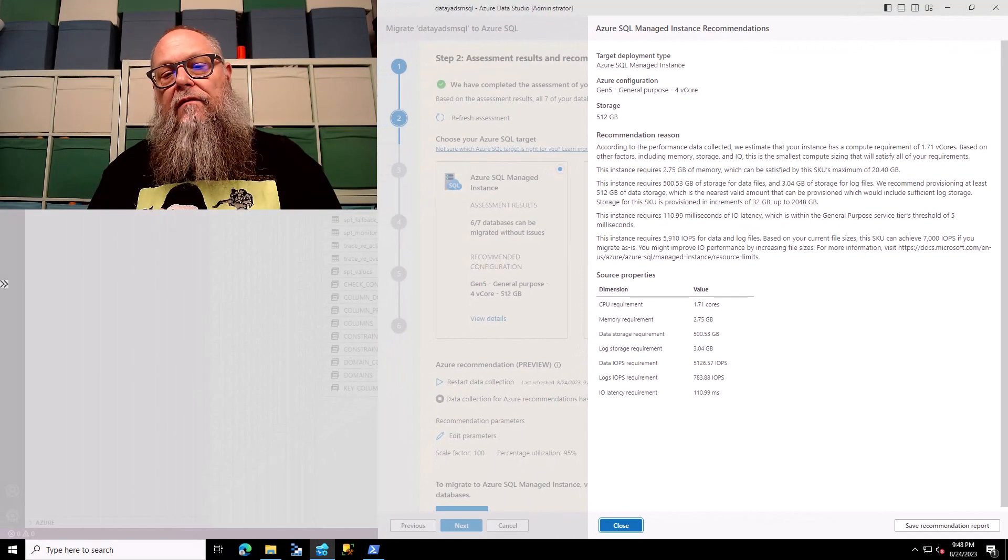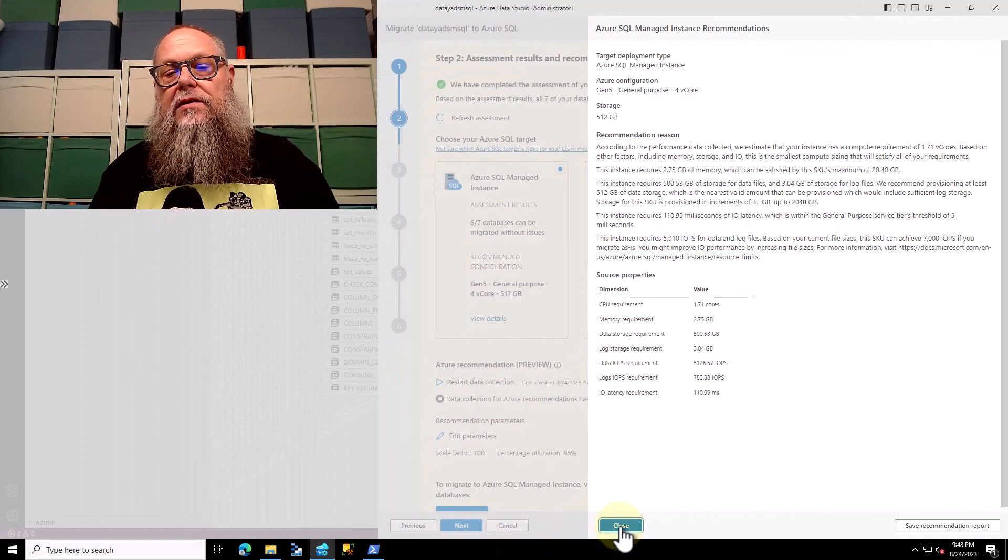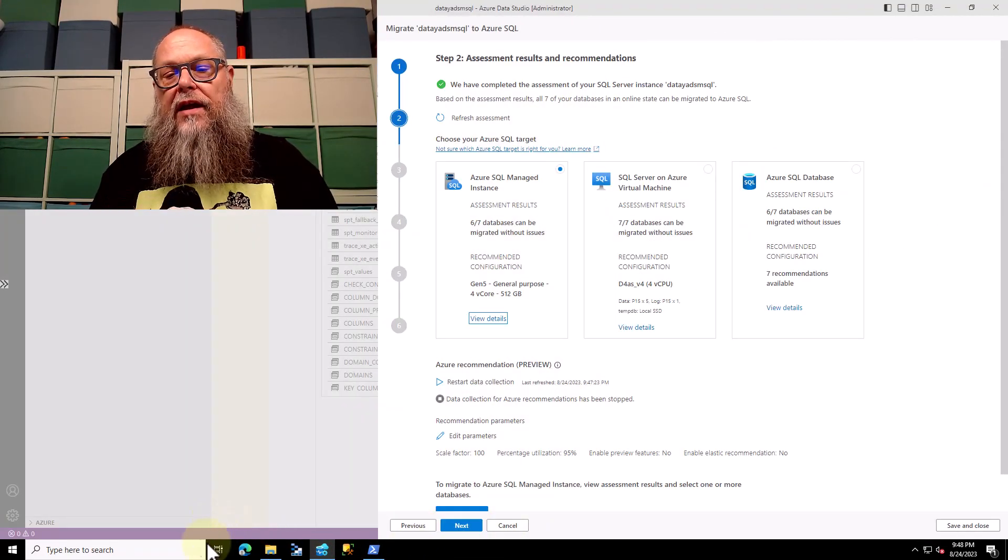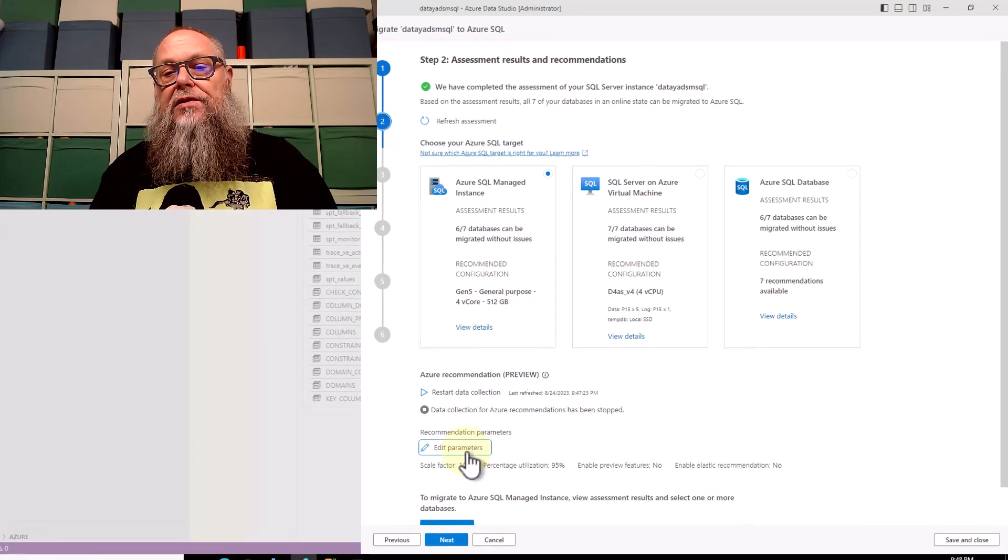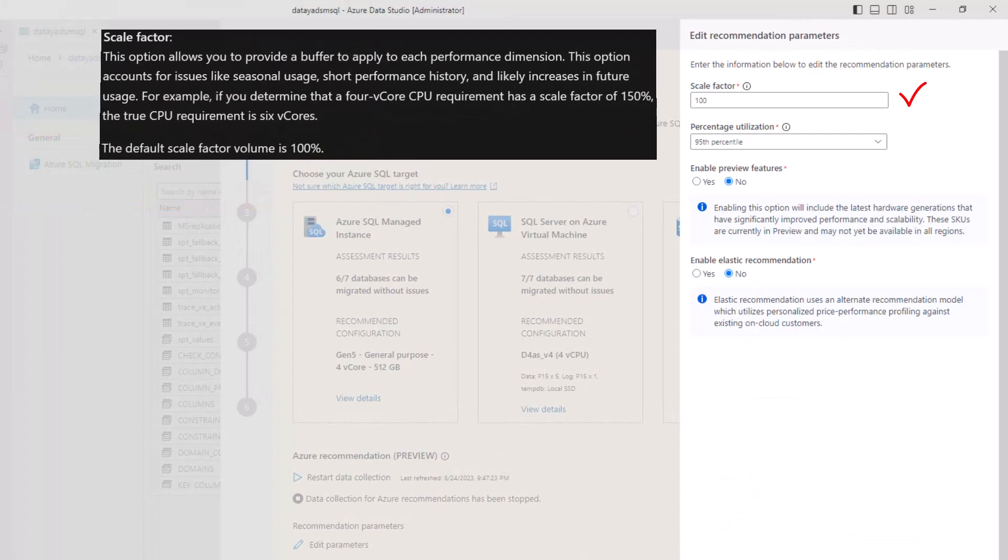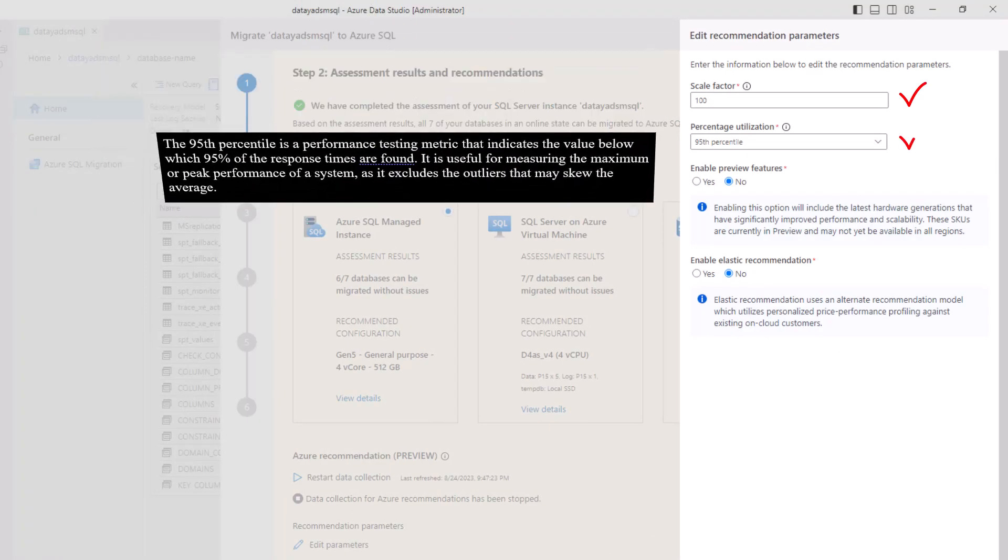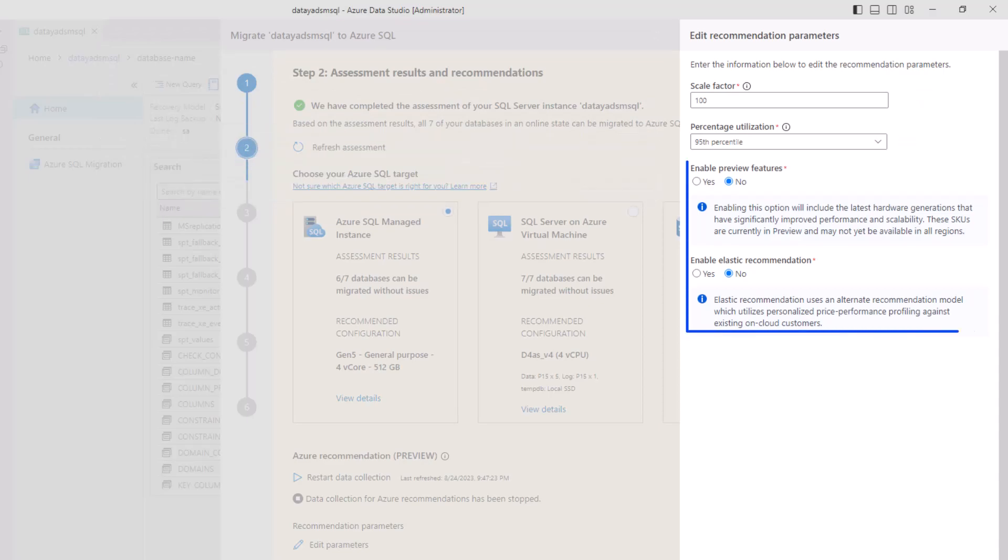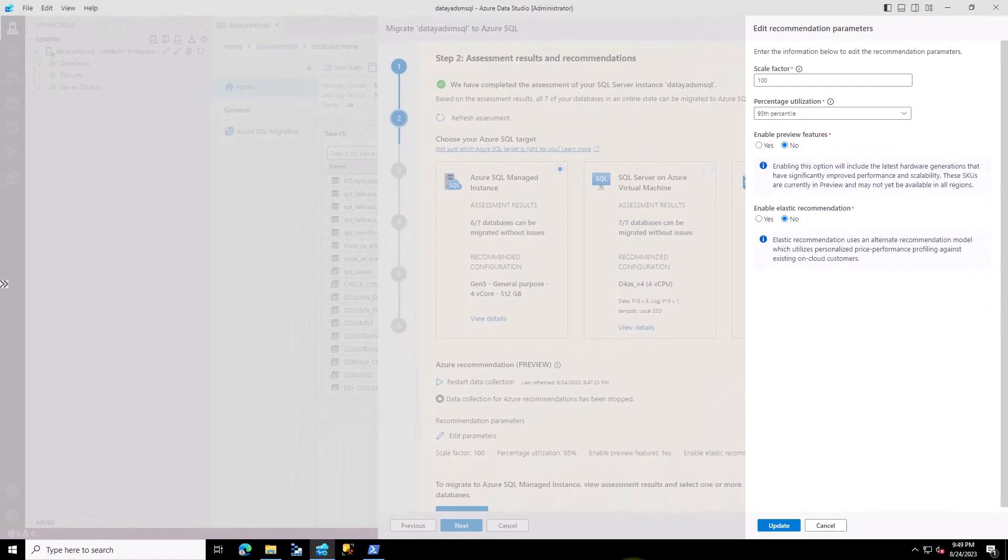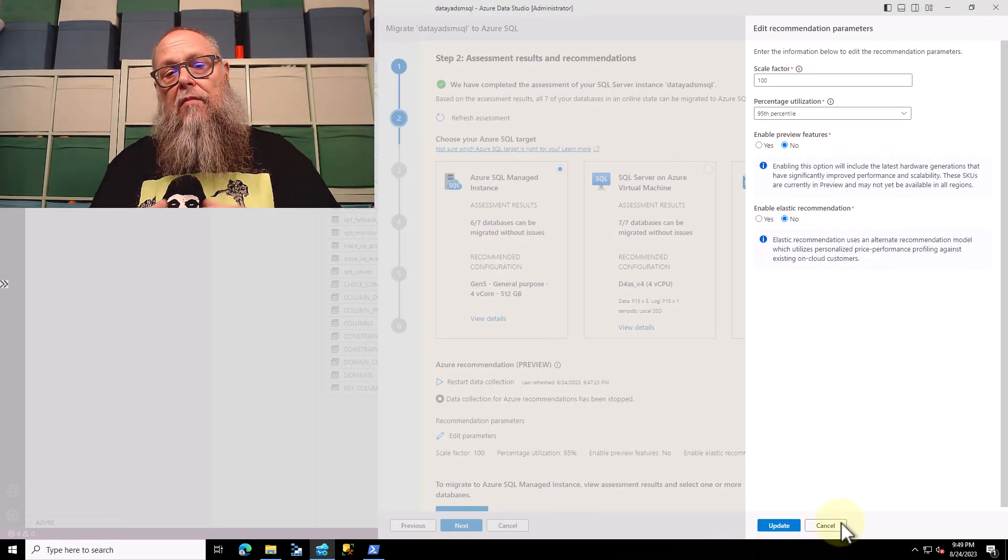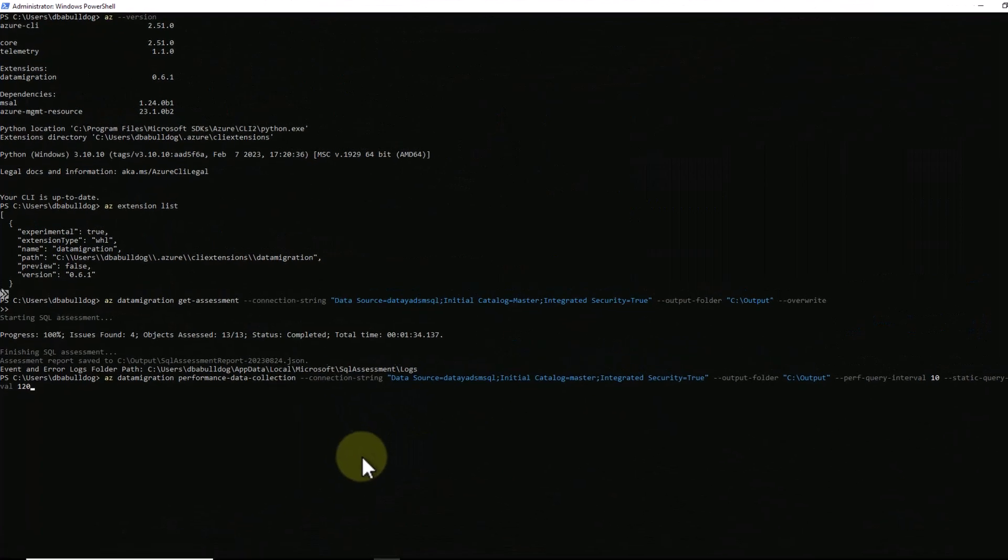Once we leave the view details pane, let's go back and look at our recommendation parameters. Let's select edit parameters. I generally choose for my scale factor 100 and percentile utilization 95%. A little information about scale factor there, a little bit about the 95th percentile and why we choose that. And you can choose to evaluate and enable preview features. I didn't have any of those checked here for our demo. Dependent upon your desired outcome or your environment, those values may change.